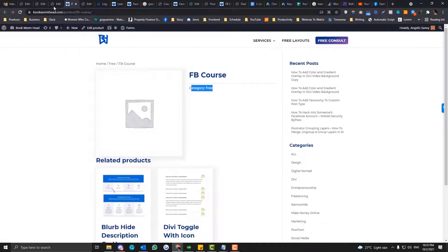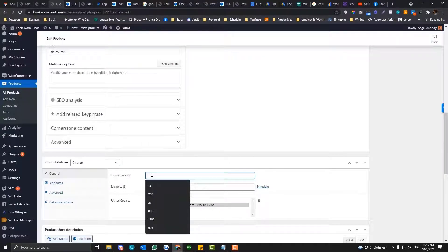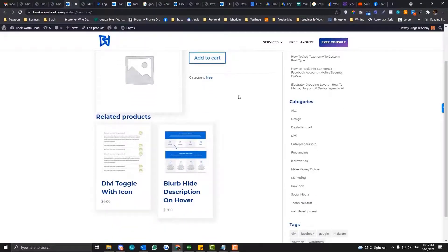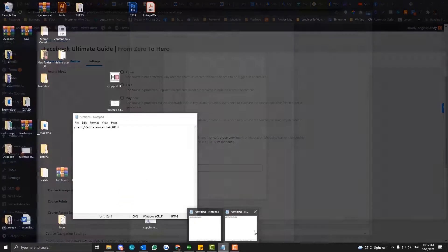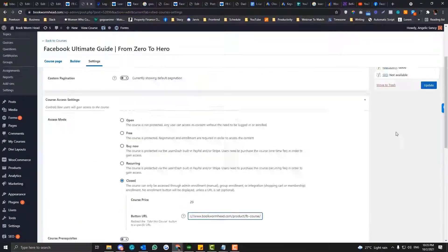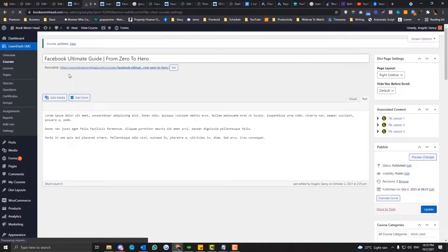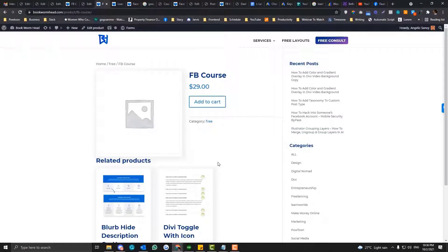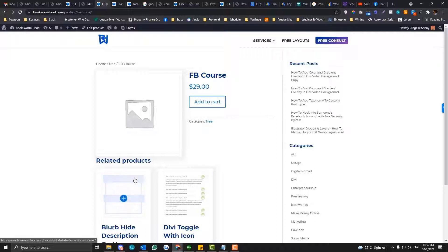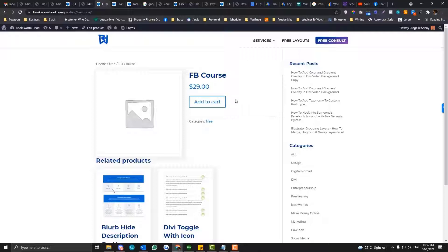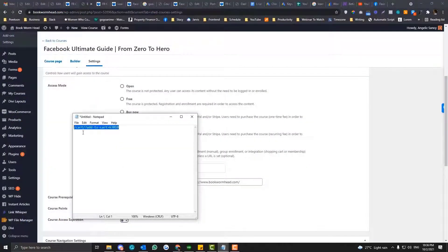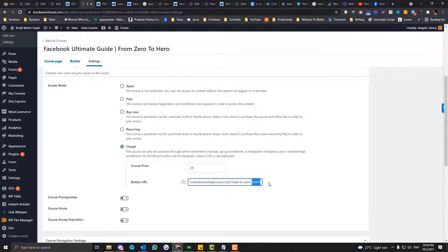I just noticed I haven't put any prices on the WooCommerce product, so make sure you put a price. Under the general tab, set it to $29 as an example and update that. Instead of redirecting users to the product page, I want to redirect them directly to the checkout page. So we'll replace the URL — instead of using the product slash FB-course URL, I'll use the add-to-cart URL. You just need to change the product ID at the end of that URL.